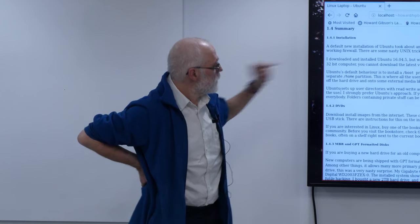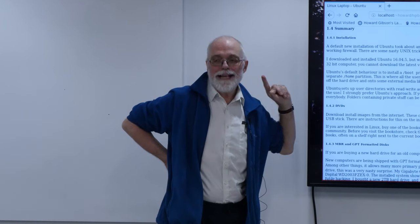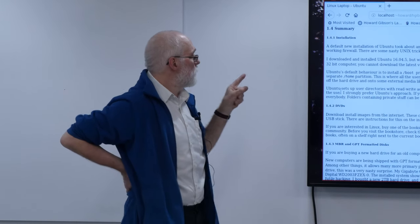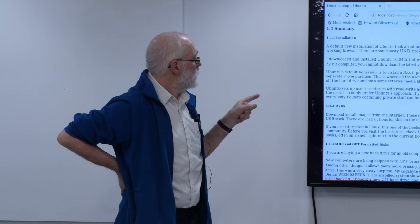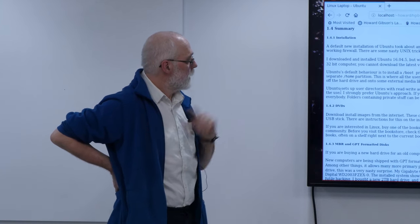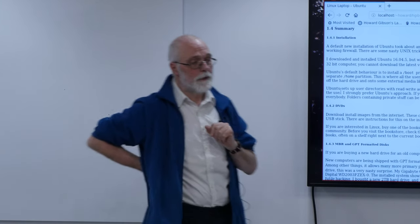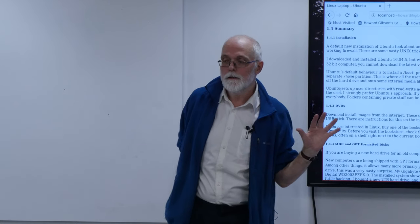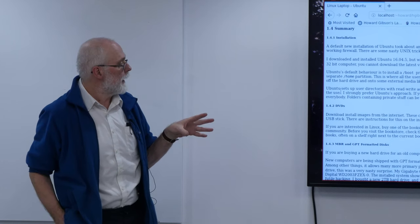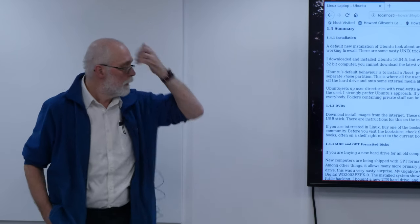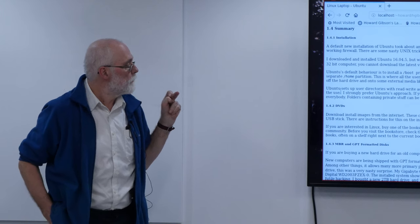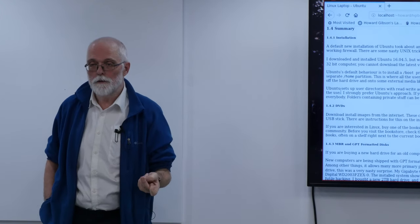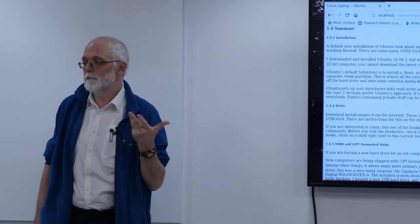I installed Ubuntu 16 because it wouldn't let me download Ubuntu 18 for the 32-bit computer — 18 was only available for 64-bit. When I got the install done, it offered to upgrade, and I wound up with Ubuntu 18, so I got the latest version. I did Ubuntu again because I had some issues, but I think if you download Ubuntu now for an old machine, you get Ubuntu 18 with no issues.